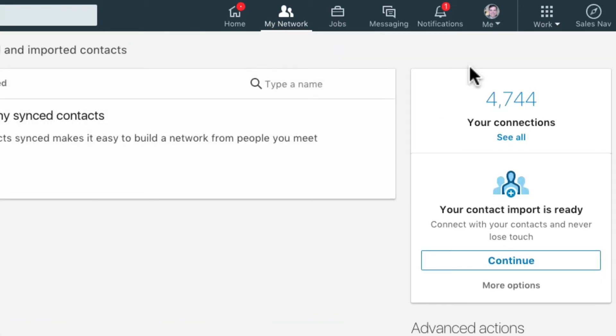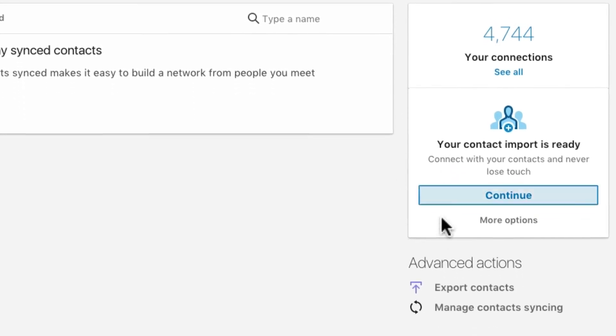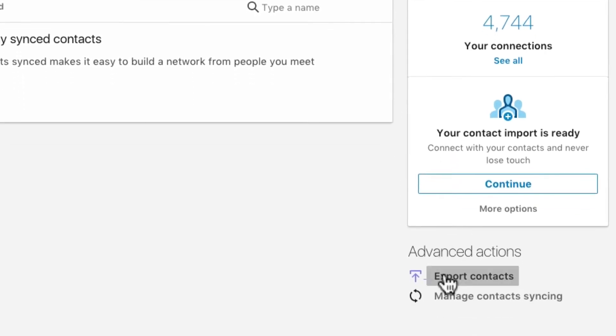When that page loads, stay on the right side of the page and scroll down to Advanced Options. Click on Export Contacts.